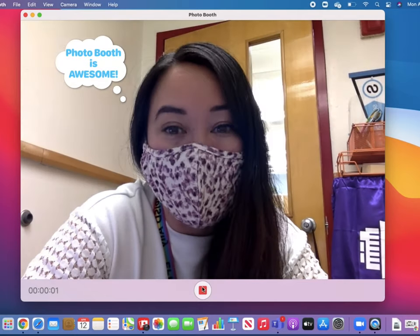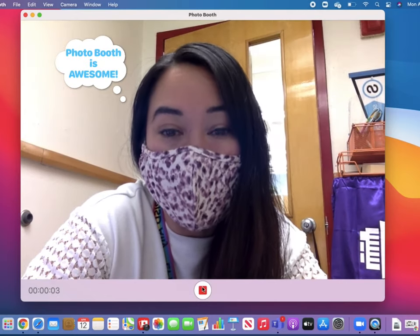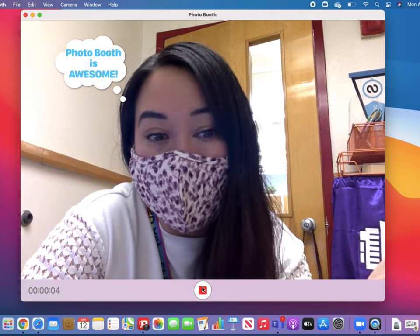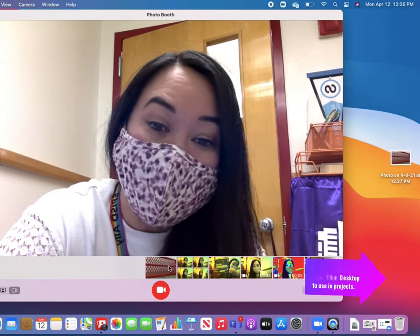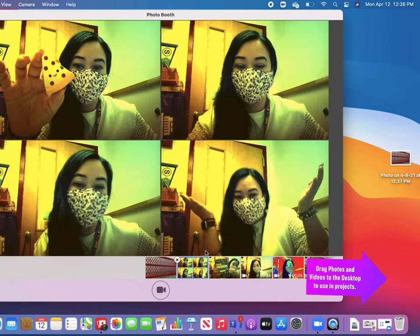You'll see that there are lots of options with our built-in Photo Booth on the Mac. There are several photos here in my tray, and if I want to use them for a project, I can simply drag it over to my desktop.